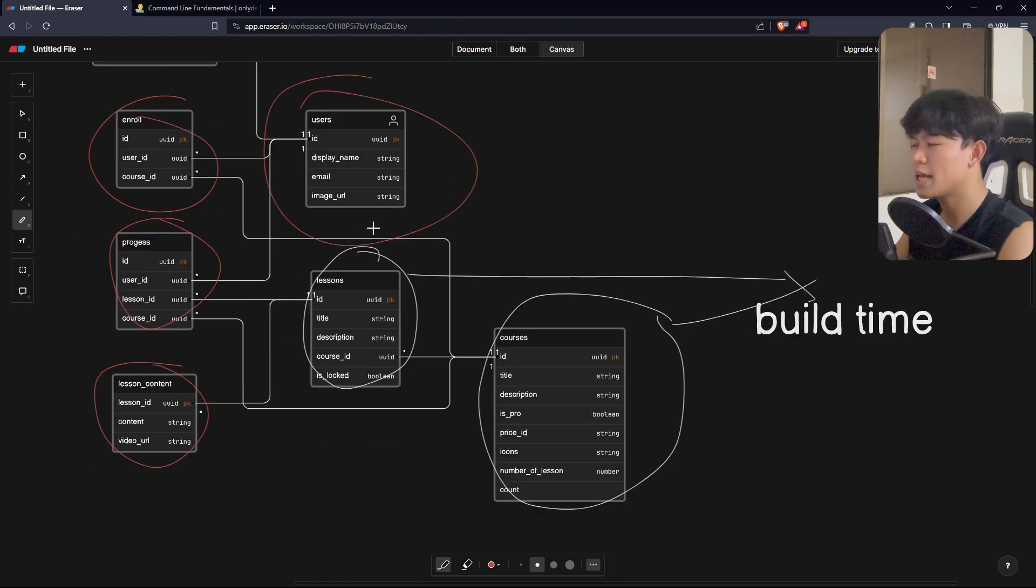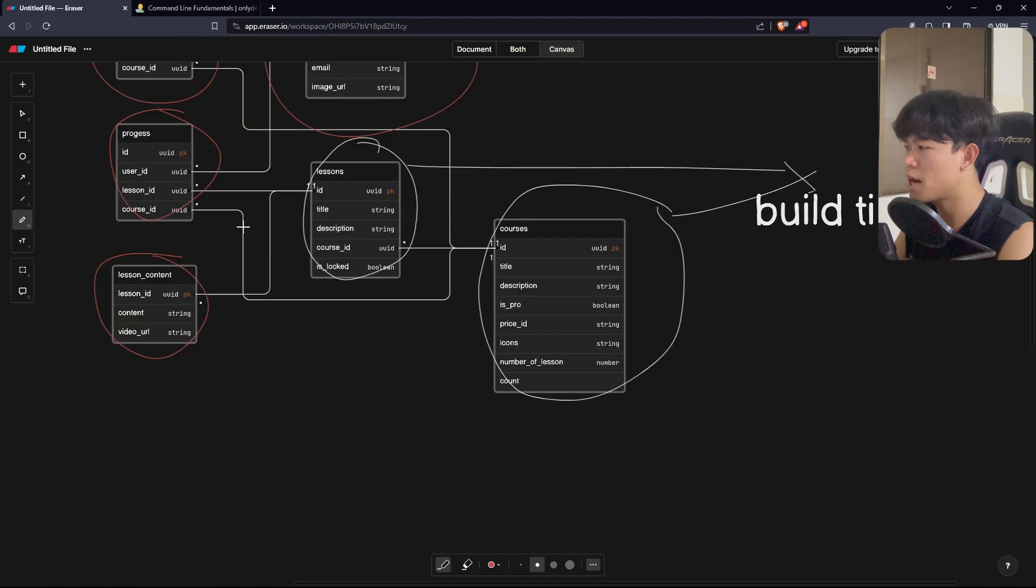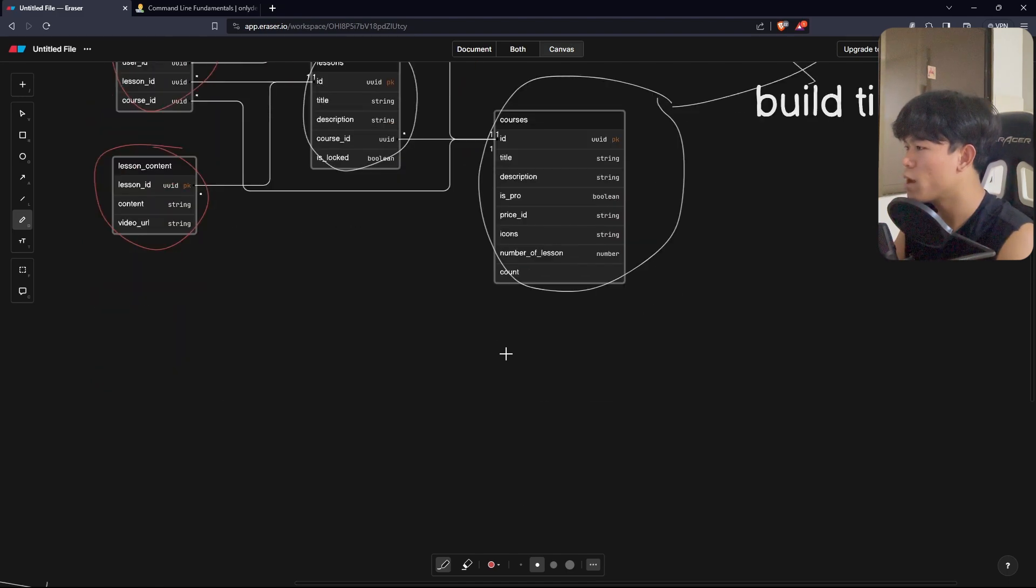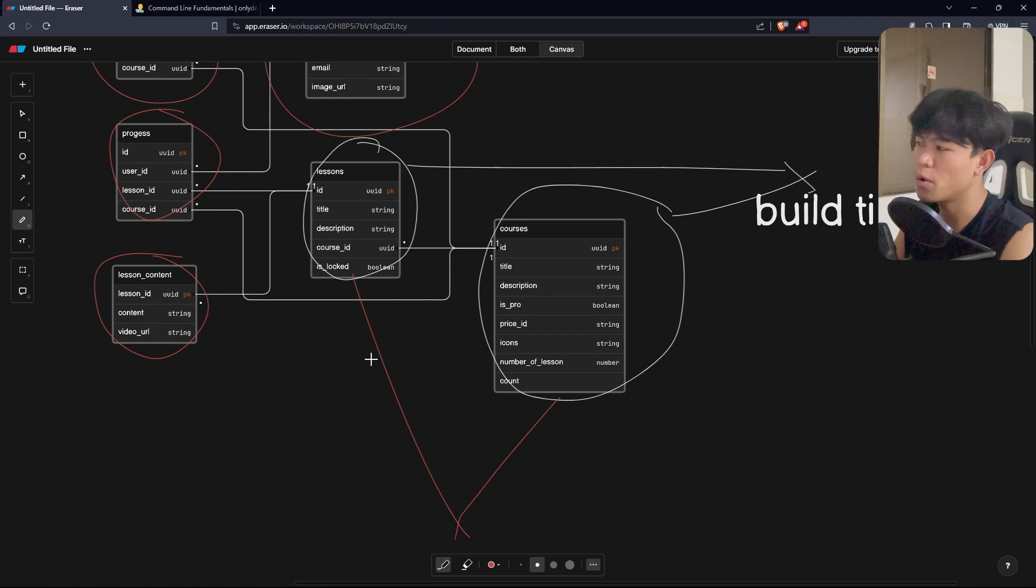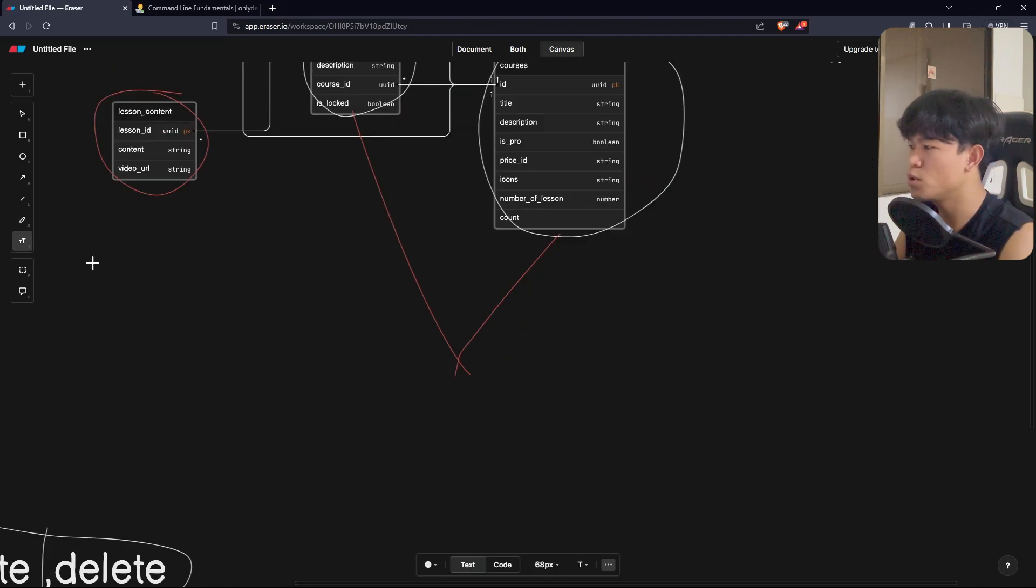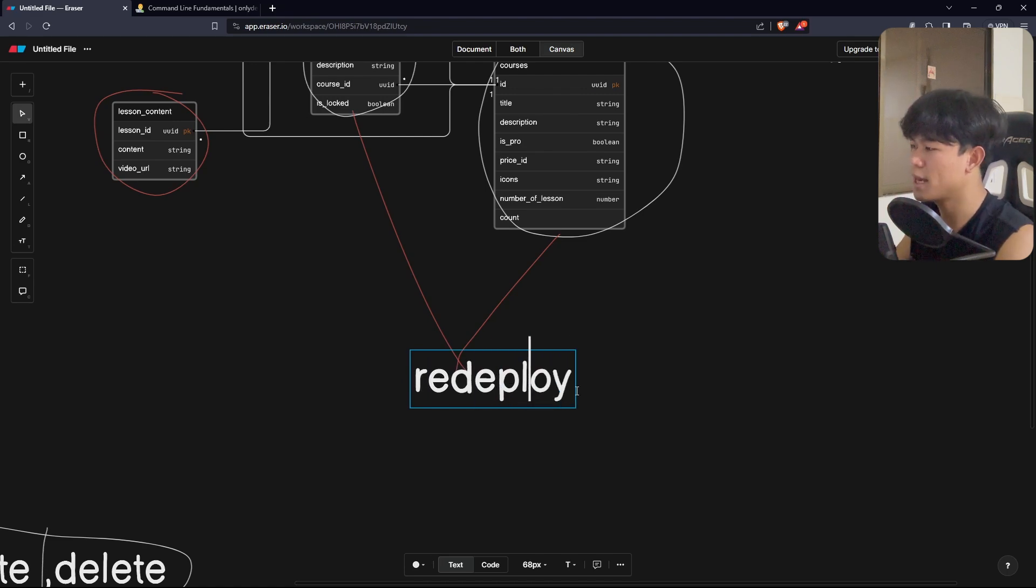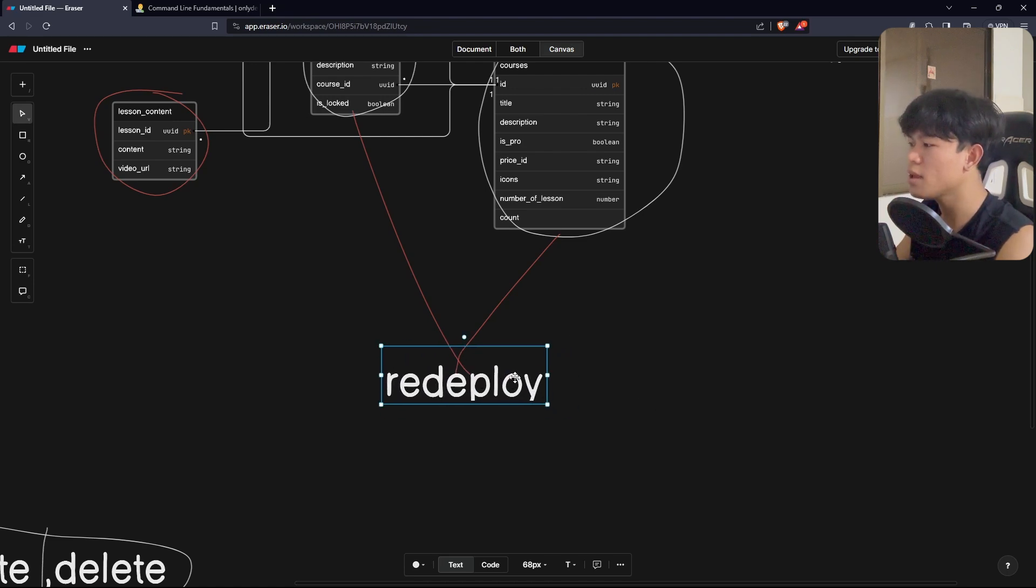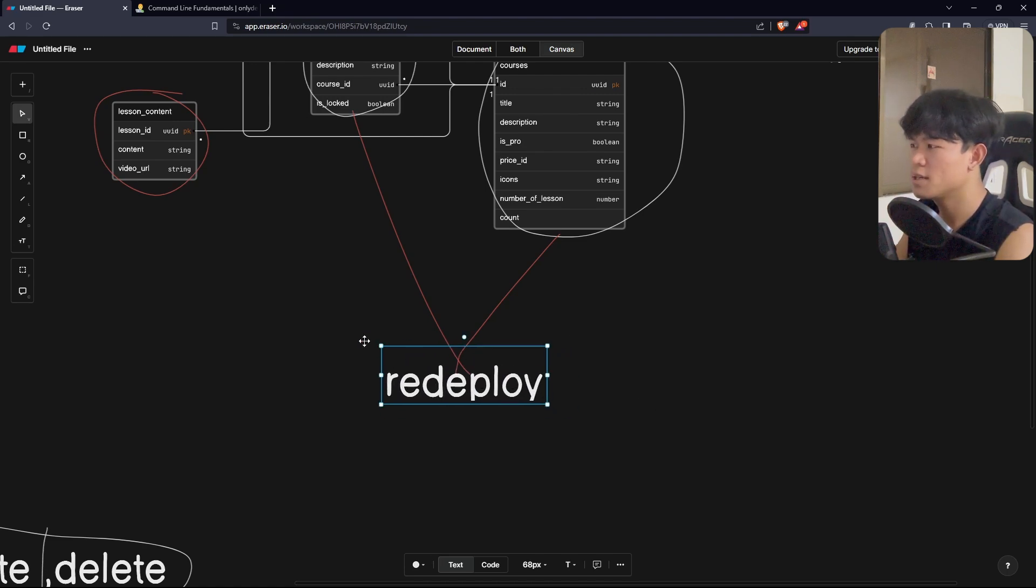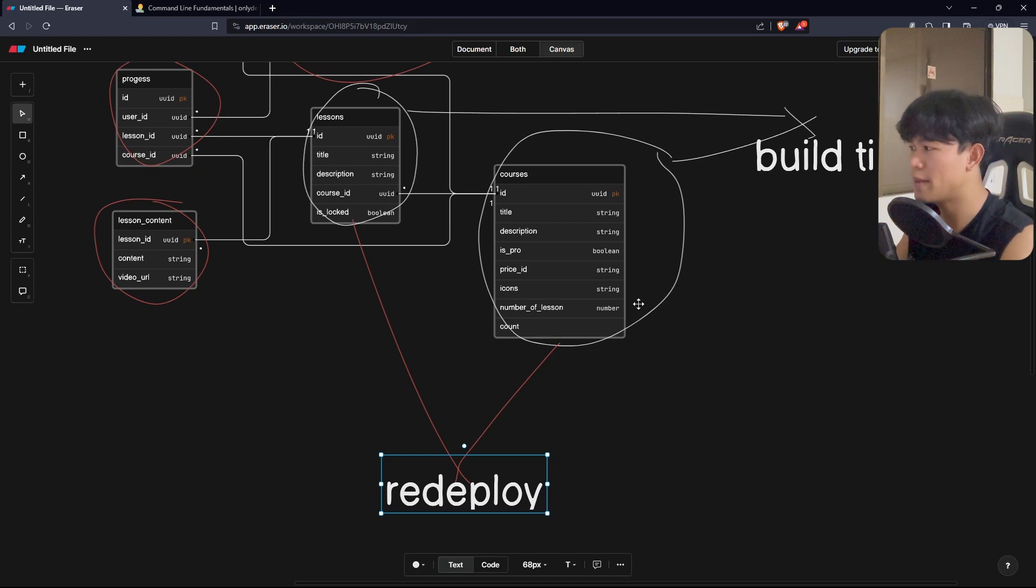But there's a slight problem with this approach. The number one problem is that whenever I create a new course or update a course, what I need to do is redeploy the application. Since this will be static, I need to redeploy every time I'm adding a course. But I think for me it's fine because